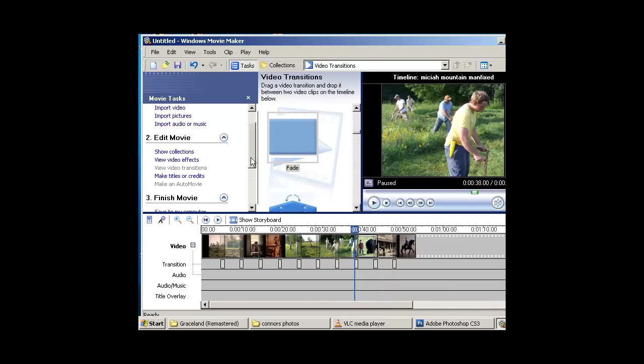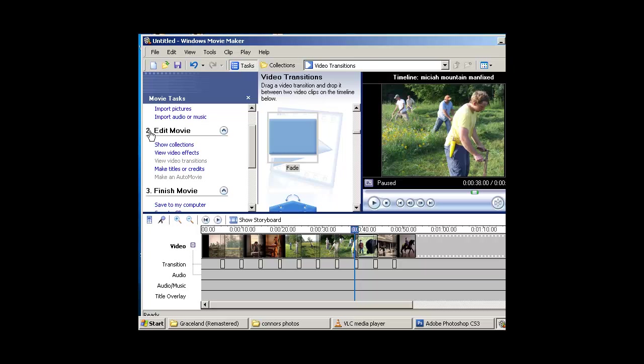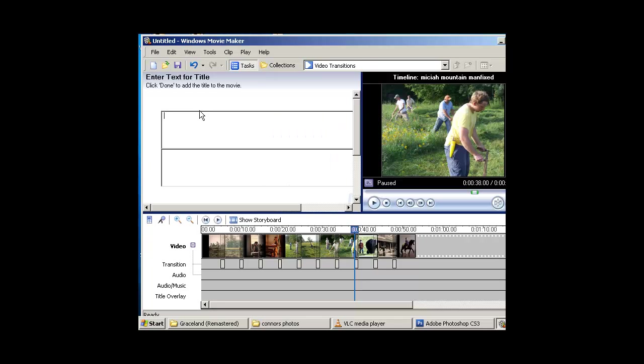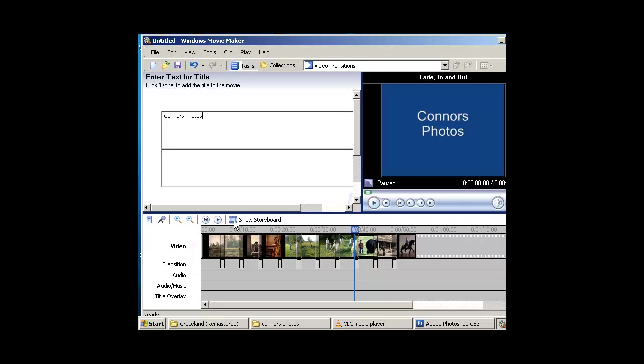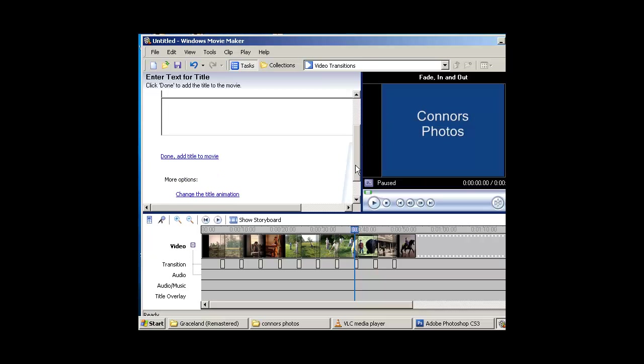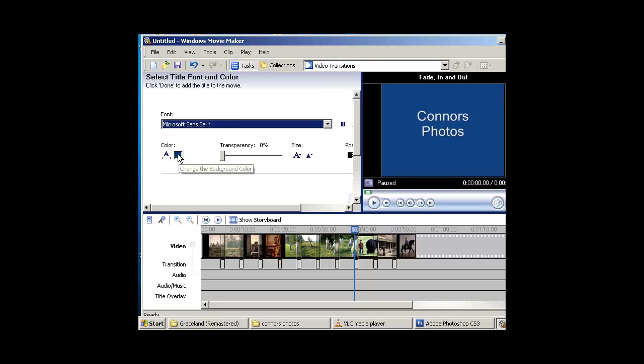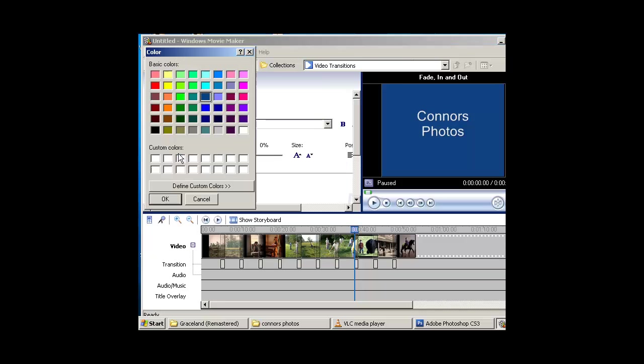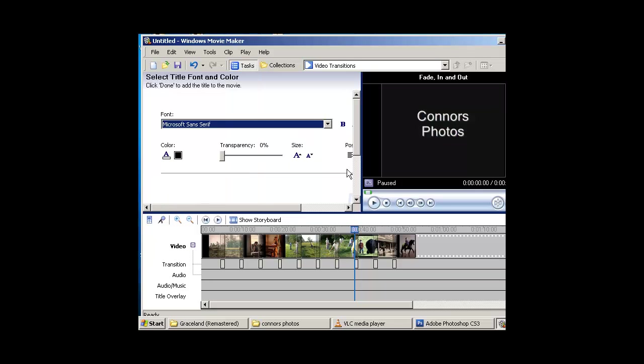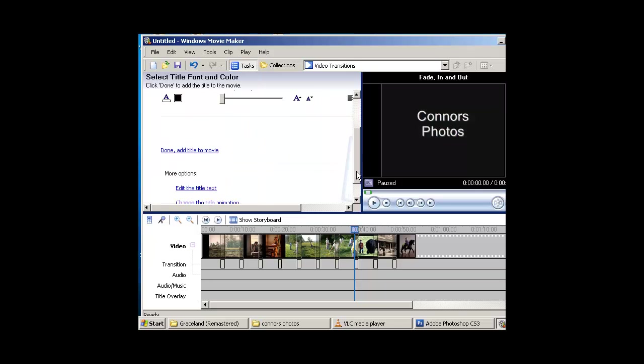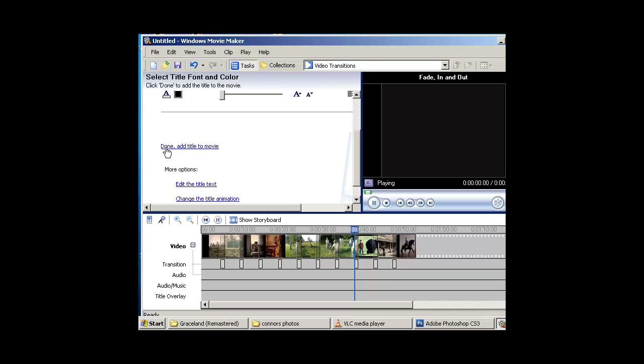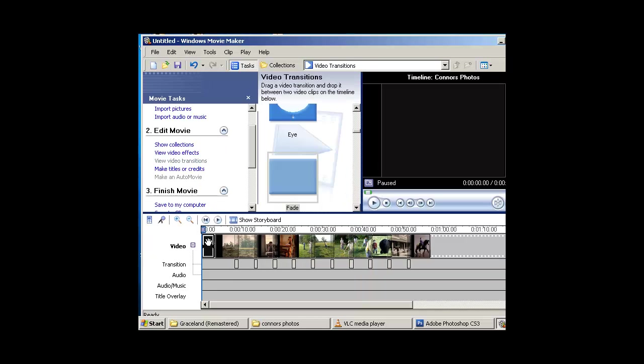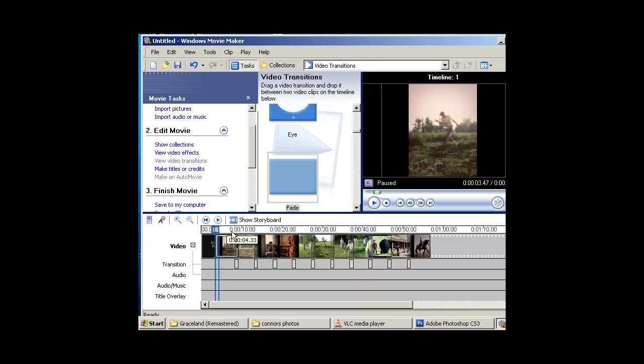Now let's get some text in the beginning. Under Edit Menu, go to Make Titles. I want to choose the first option, Make a Title at the Beginning of the Movie. I'm going to say Connor's Photos. I don't like that blue background, so I'm going to scroll down and say Change Color or Text. Click this color box here. Choose Black. Black's going to give you a nice professional look. Scroll down. Hit Done. That puts it right at the beginning of my movie.